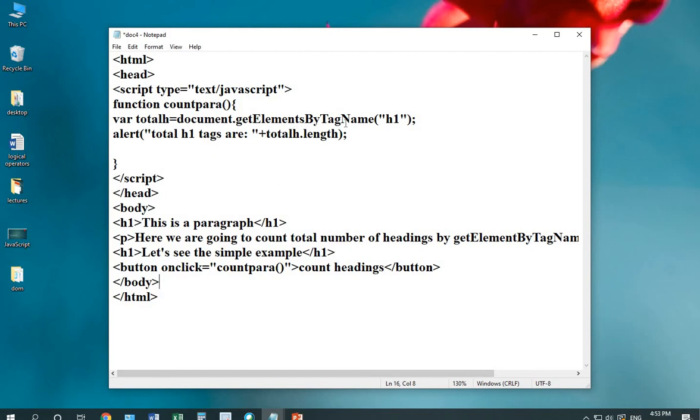This method will help you in calculating the number of similar tags in your text. Suppose we want to count H1 tags. I'm designing a simple page with H1 where I'm writing this is a paragraph.